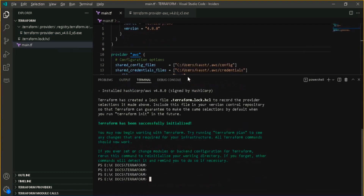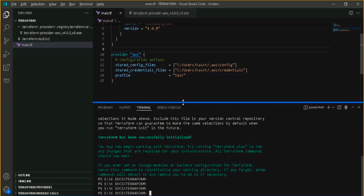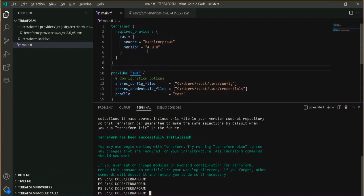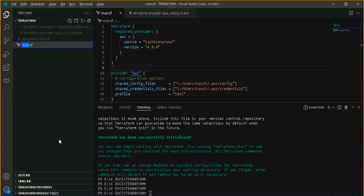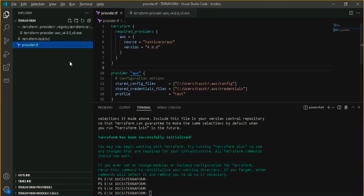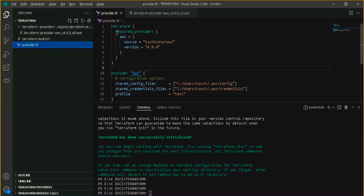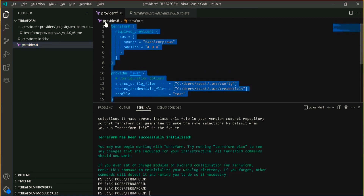We have downloaded the AWS provider. Now we can rename this file to 'provider.tf' — this is just a naming convention. Since this file contains my provider information, I named it provider.